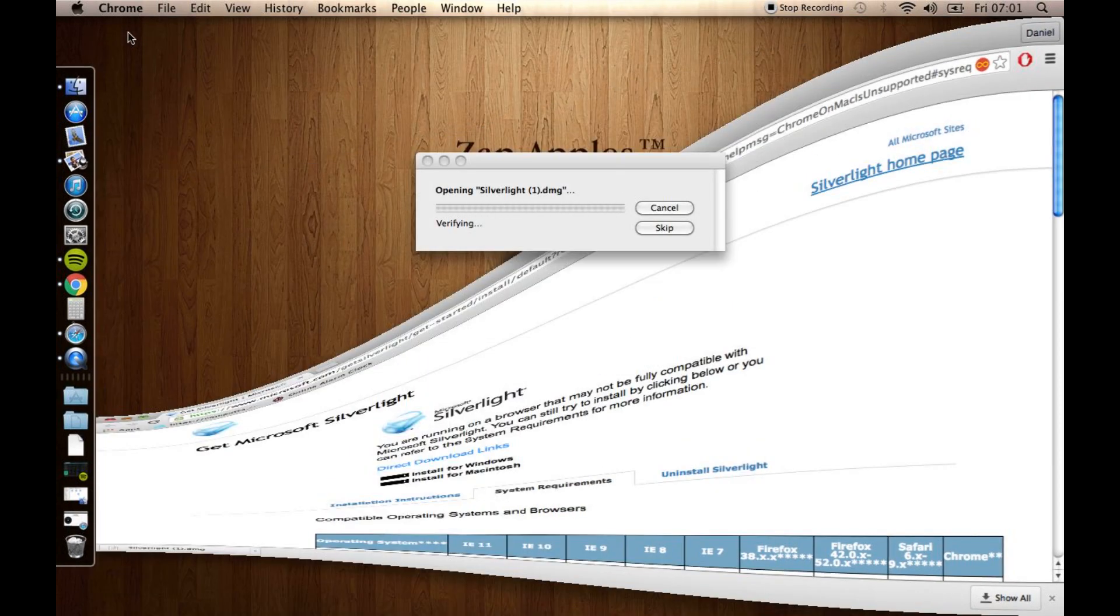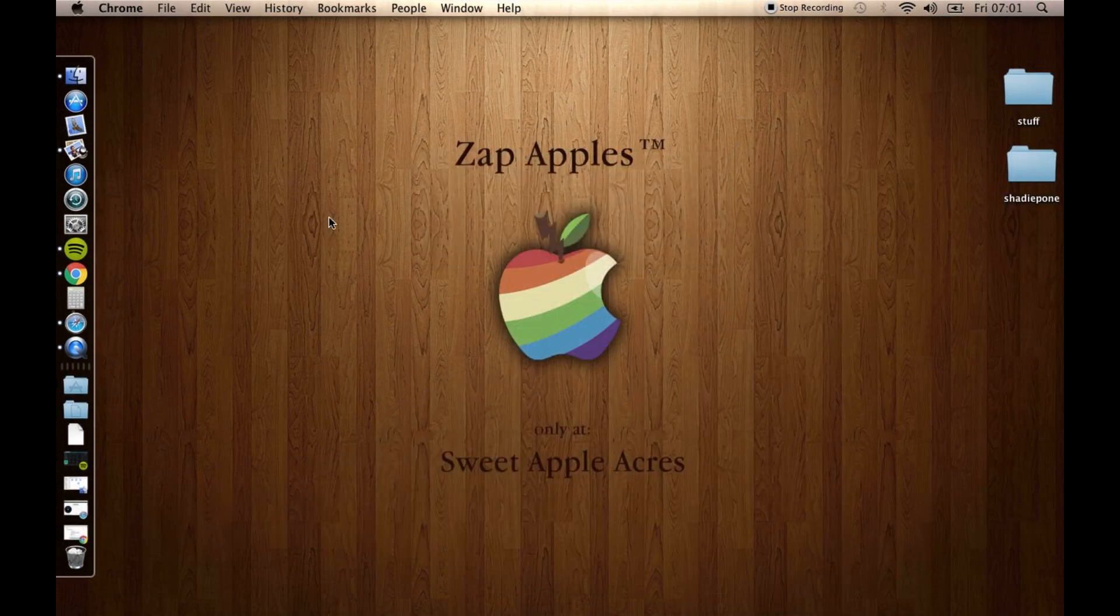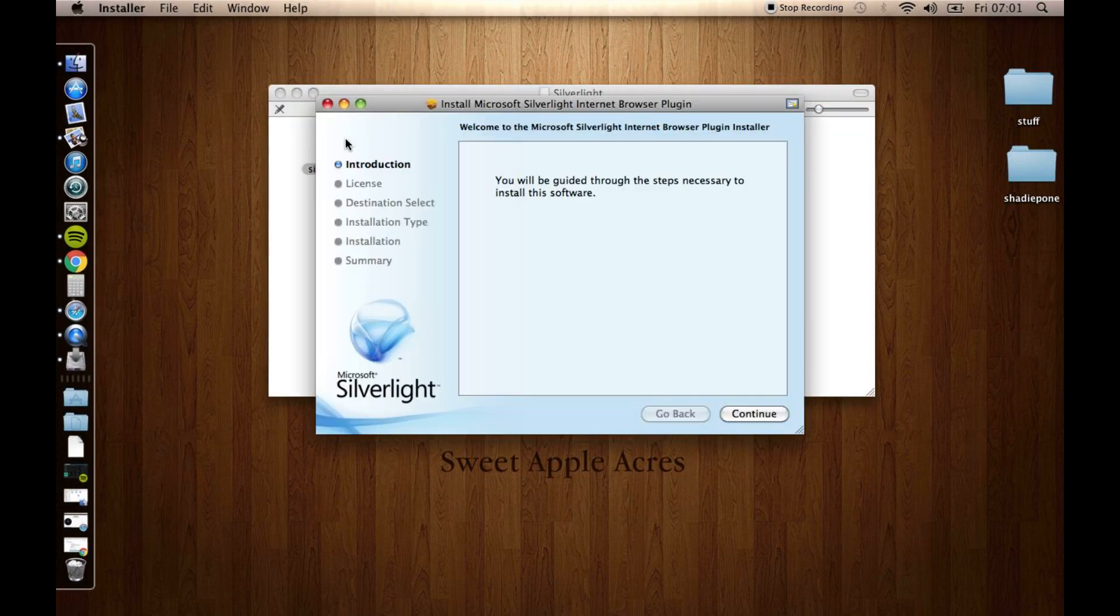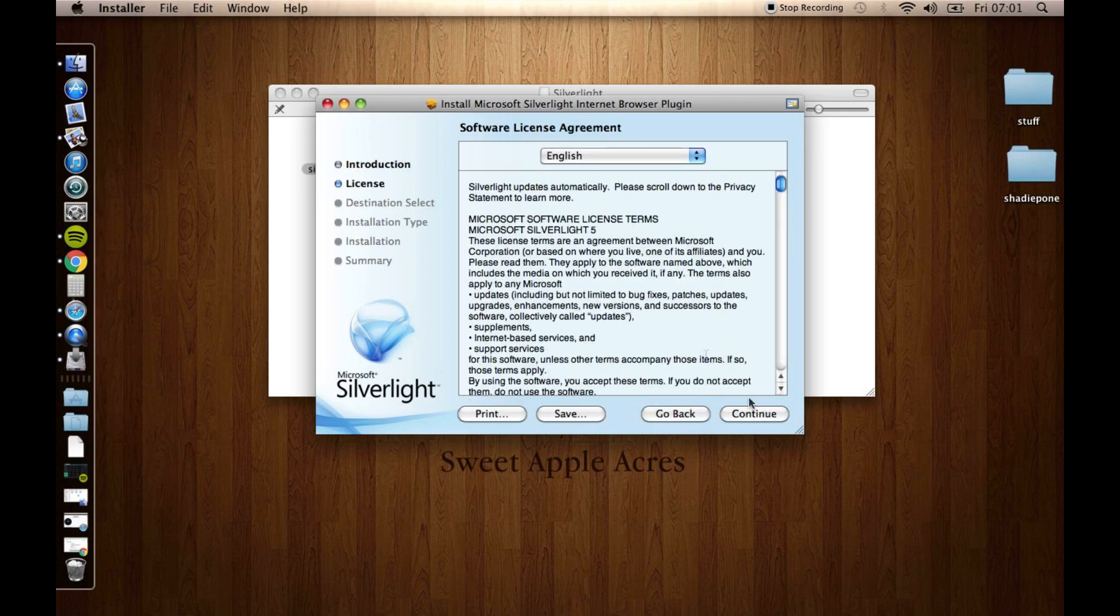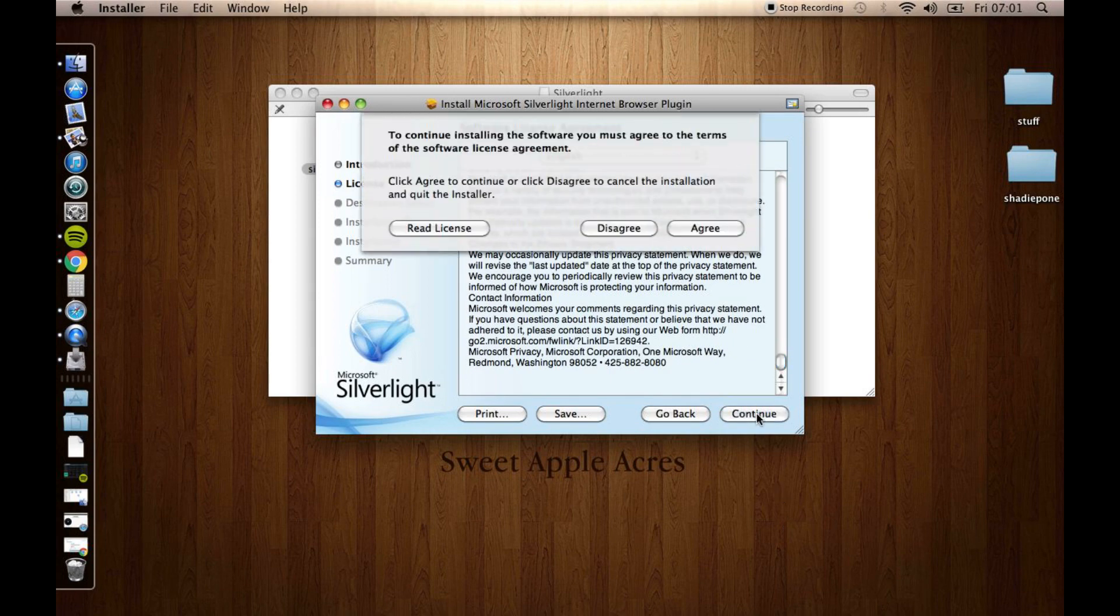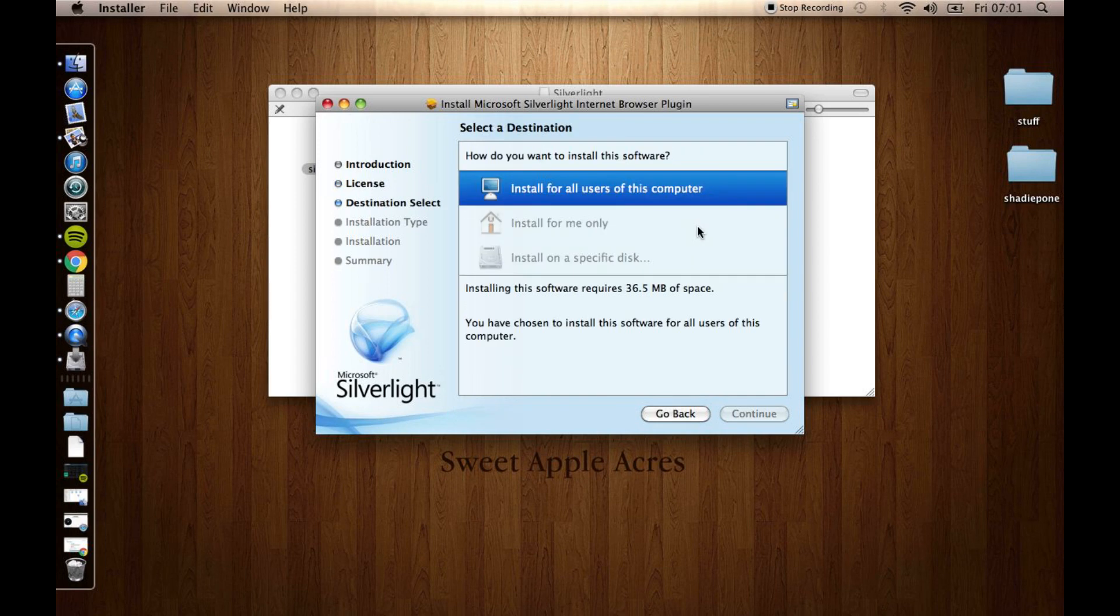And open it through here. There we go. So it's going to mount the disk image. There it is. And then you just double-click it, and you can run through the installation. Continue, blah, scroll all the way down to the bottom and read all of that if you really want to. Continue. I agree.